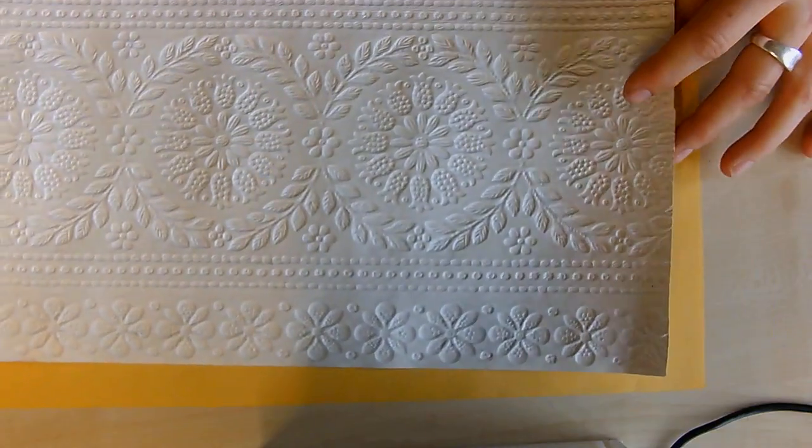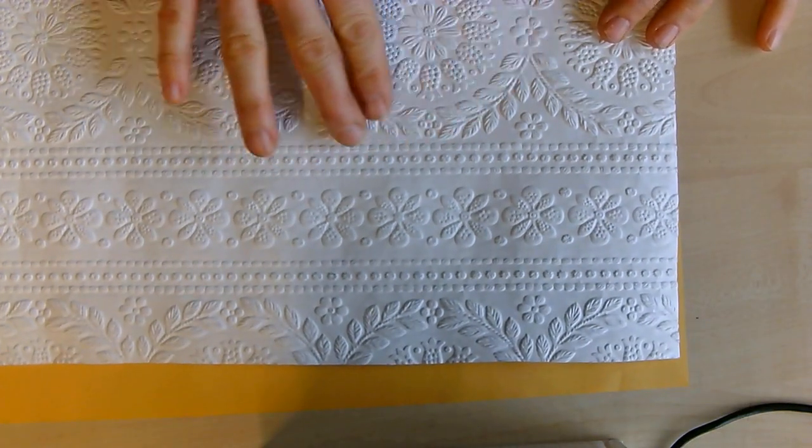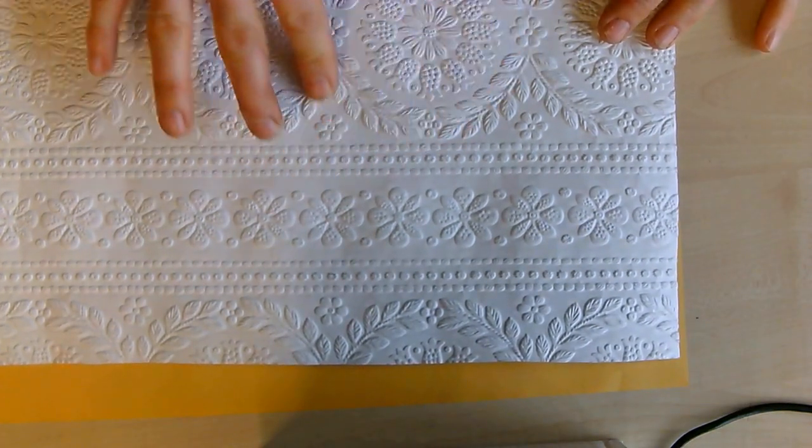This is a video about how to create a graphite rubbing. You're going to be using a piece of wallpaper which has a raised surface.